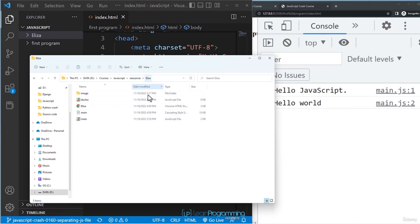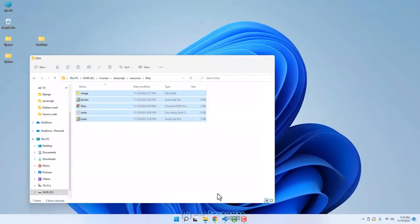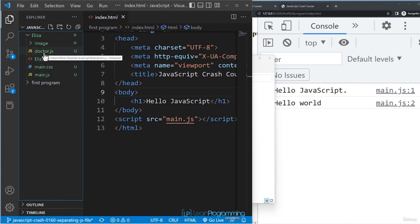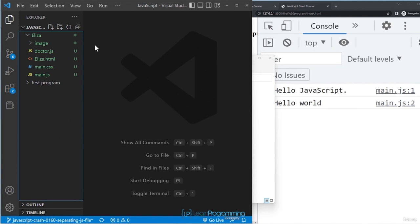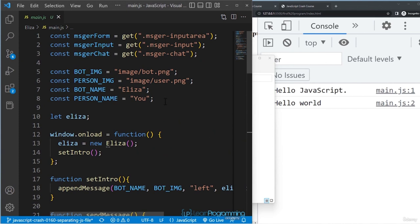The project has two JavaScript files: doctor.js and main.js. I won't go through all the files at the moment as they use concepts we haven't covered yet. Opening main.js, at the top you'll see some constants defined, then an Eliza object being created, and a function triggered when the page loads — creating an instance of Eliza and calling the setIntro function.